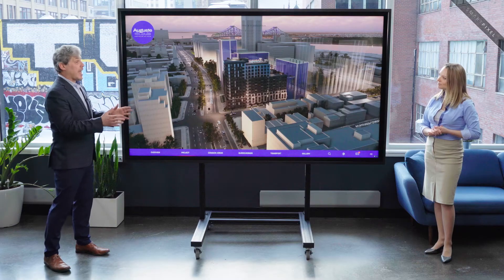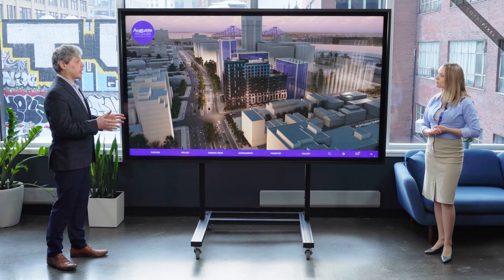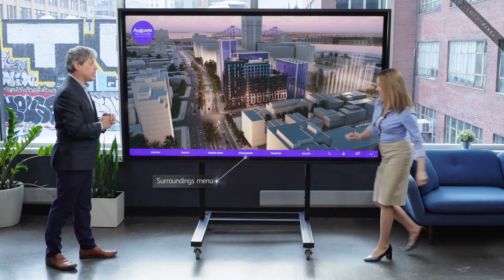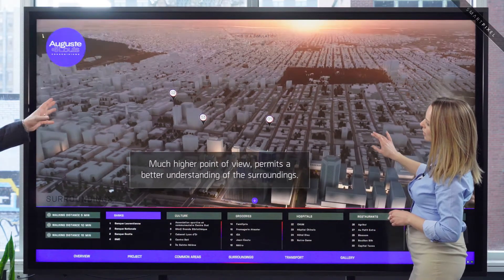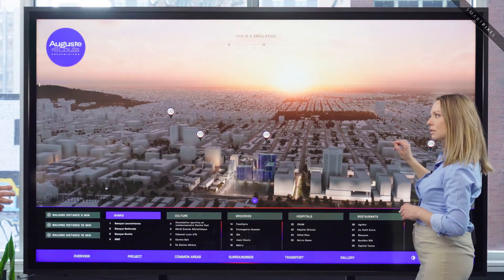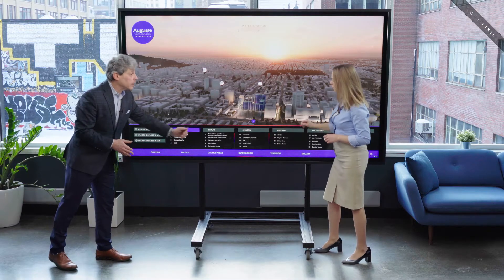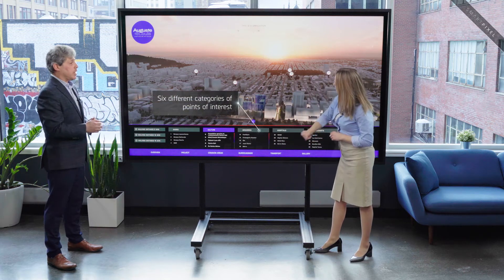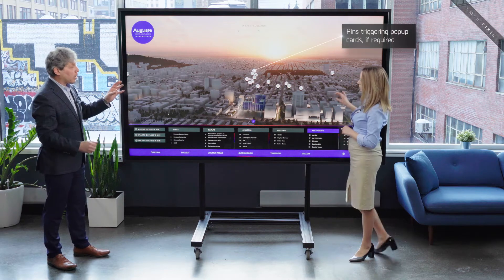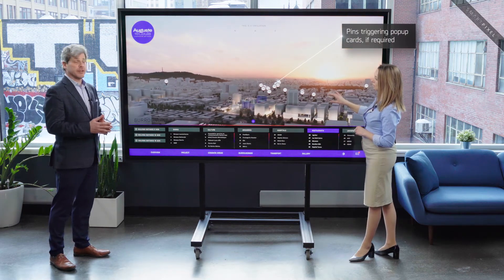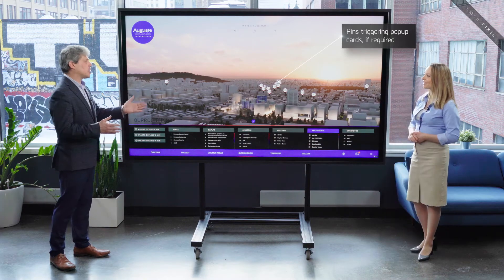Are there features to better understand what's around the project? Yes, and that's one of the key elements of our software. Can you please select the surroundings menu? As you can see, the camera angle is now much further up, allowing you to have a wider range of view. At the bottom of the screen, users can select through six different categories, which will display different pins on the map. By selecting those pins, a pop-up card usually displays information about the selected points of interest. In this particular case, the client chose not to.